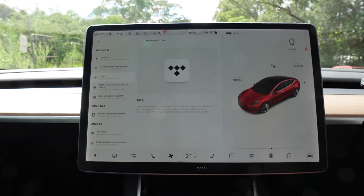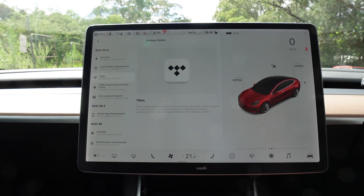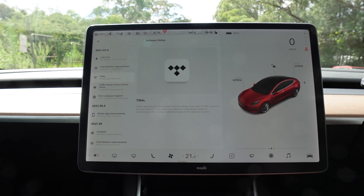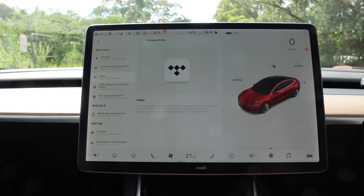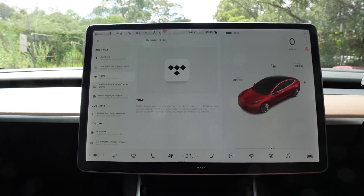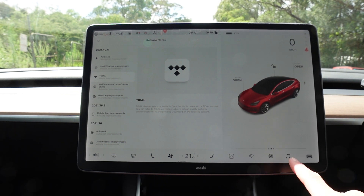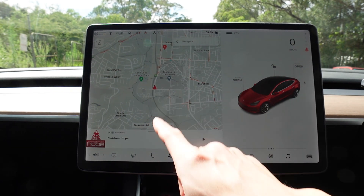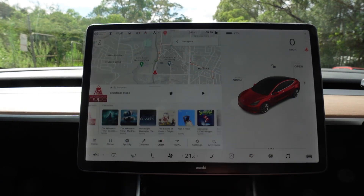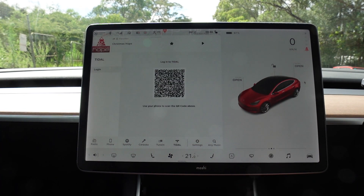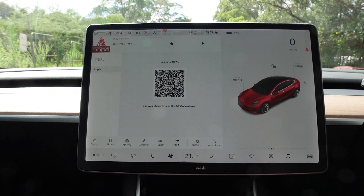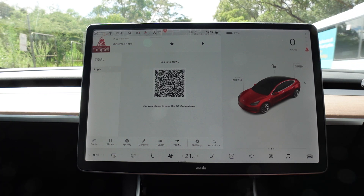Tidal media improvements. Tidal streaming is now available from the media menu with a Tidal account. You can now listen to Tidal playlists or albums in high quality audio by connecting to Wi-Fi and pressing download on the selected content. Tidal is now available here — there we are. I don't actually have a Tidal account, but I'll certainly do a review later on to test Tidal.